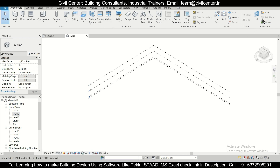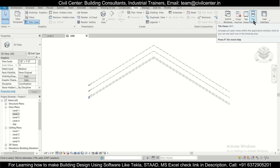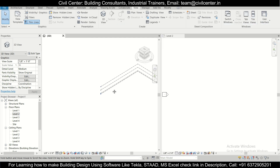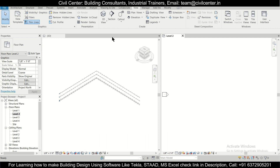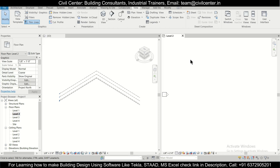In the View tab, we'll go to the option of Tile Tabs. We'll tile the tabs so we can see the floor plan and 3D view simultaneously as we work.